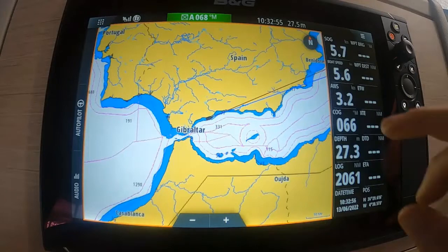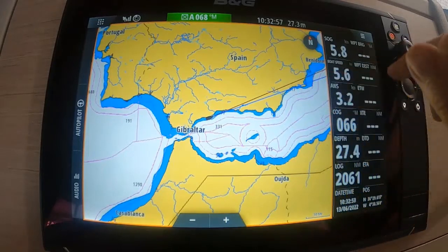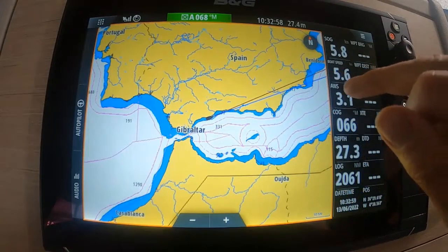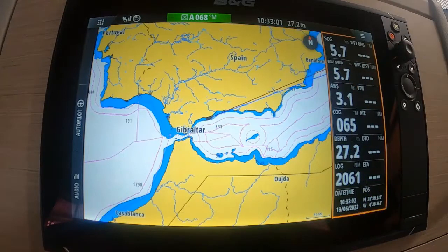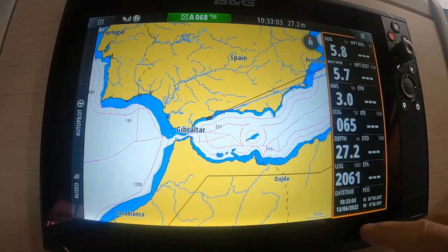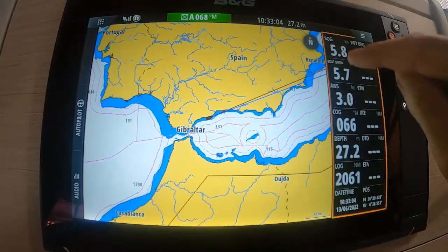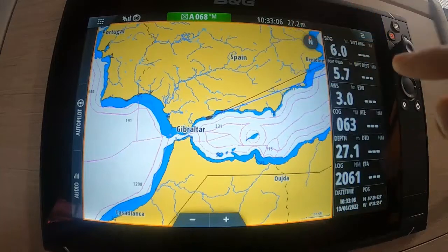The first thing to note is we have a number of different screens, and if we press the different screens you'll see the orange bar highlighted on either side of them.